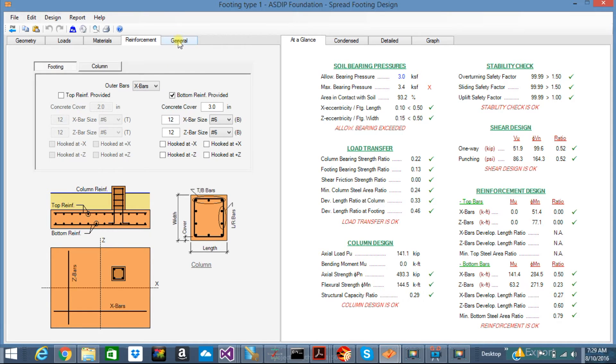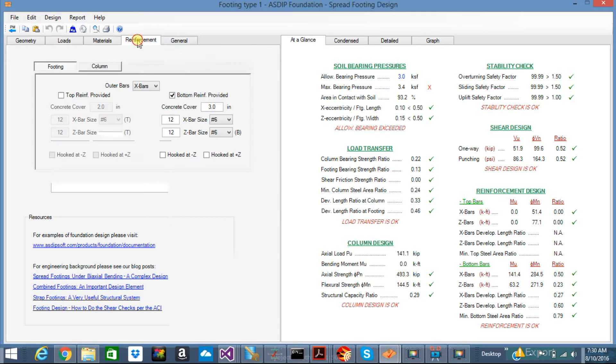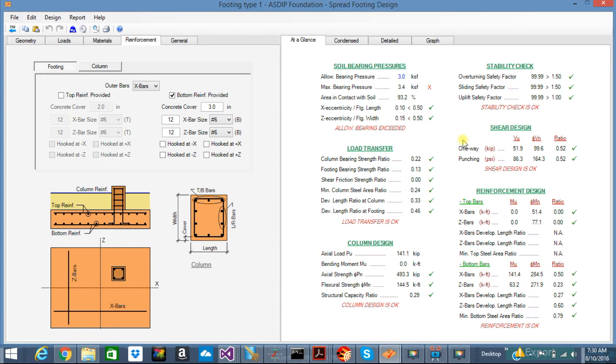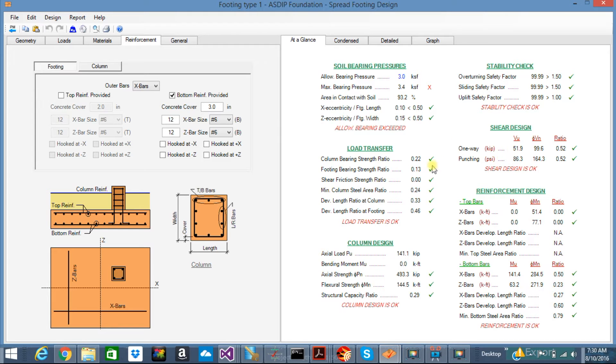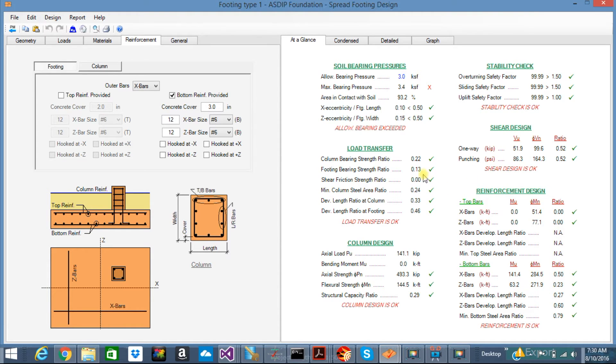And finally, the general tab has information about your project that you can use for later. In the right pane, you have the output. The at-a-glance tab lets you see the results in just one screen. So you can see at a glance what went wrong, if everything is okay, or if something failed. In this case, the bearing pressure is failing. It's overstressed.